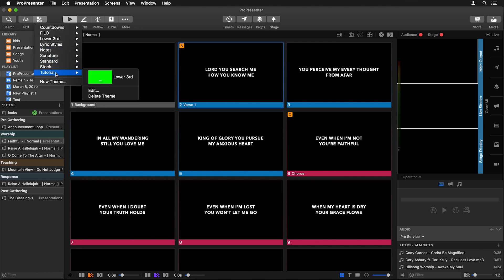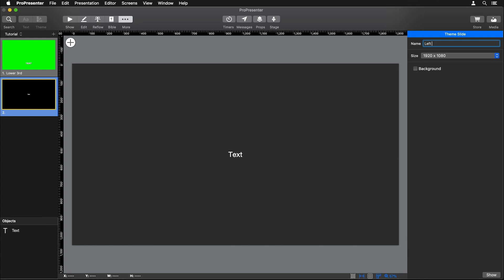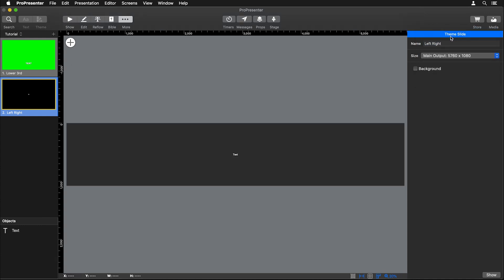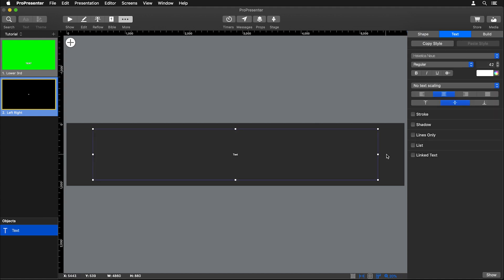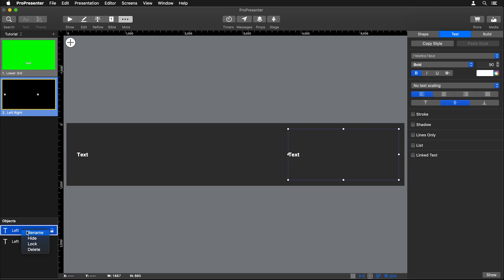So let's go to Theme, to tutorial, and hit Edit. We're going to add a new slide to this theme and name it 'left right,' and set the size to our main output size of 5760 by 1080. The first thing we need to do is adjust how our text looks — let's move this text box over to the left side, make the font bold, change the size to 90, and left justify the text on that screen. Then let's rename this text box 'left' so we know which is which, because we're going to copy and paste it to create a text box for the right side. We'll rename that one 'right' and right justify it so each text box is really different between the two.